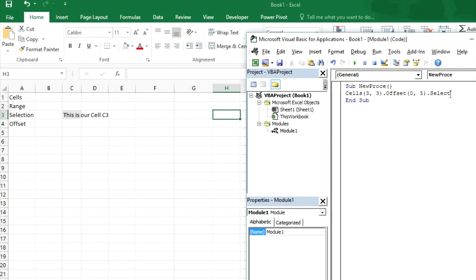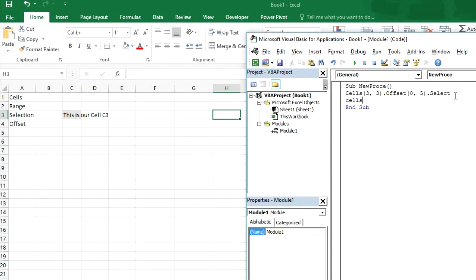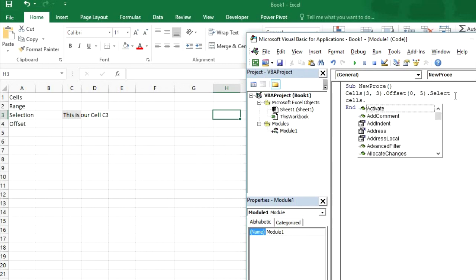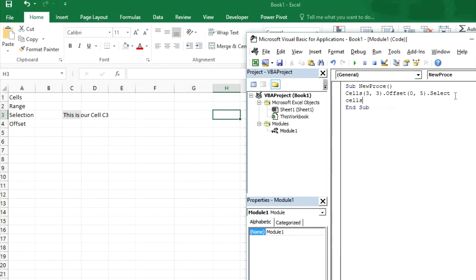H3 has been selected guys so you can run these commands and see what happens. You can change these values and you can try new commands as well. You can get new commands by writing cells and then put a dot and you will see a list of commands but do not forget to mention the cells address here.